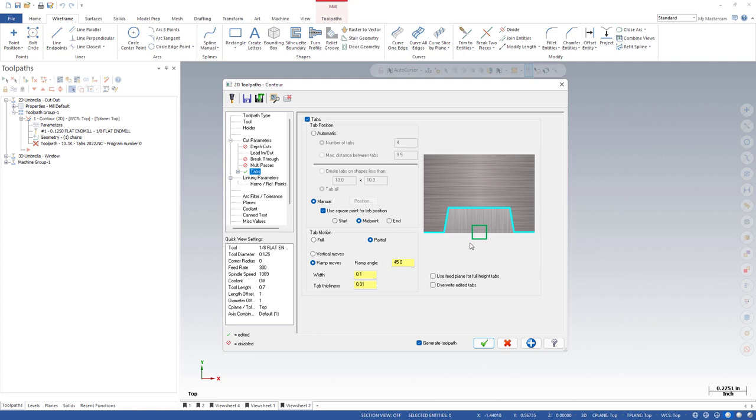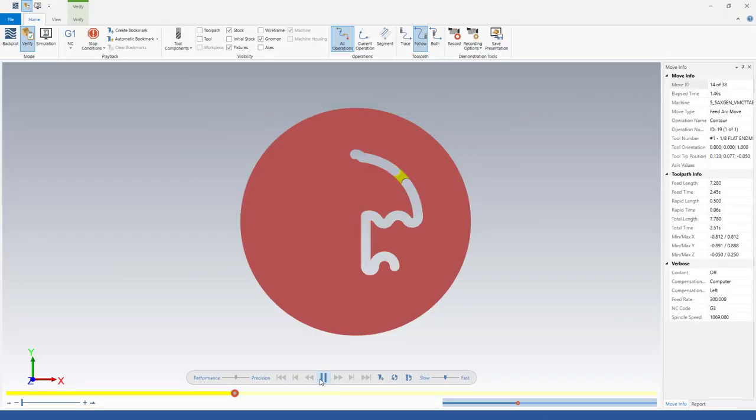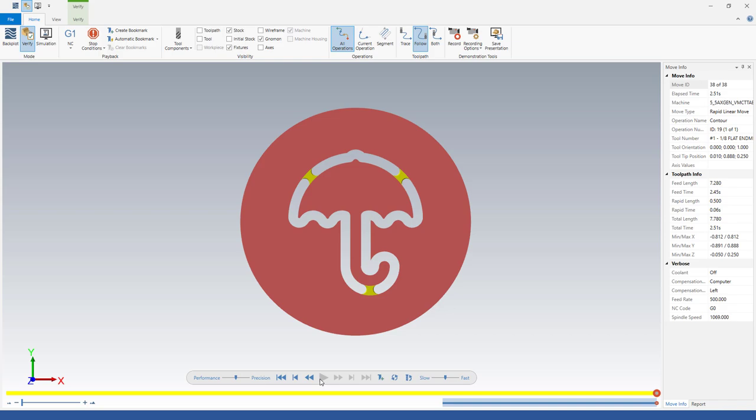I want this to be the middle. So the square box that I've drawn, I want that to be the middle of my tab. Obviously, we've got options for start and end. I think the picture explains that just fine. We'll leave that set as this midpoint. Green check. Toolpath is rebuilt. Let's launch into verify. And now we're getting those tabs at the exact location of our square points.